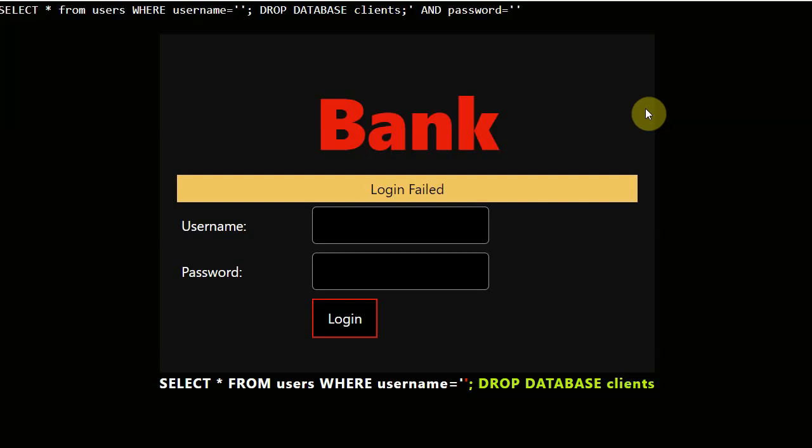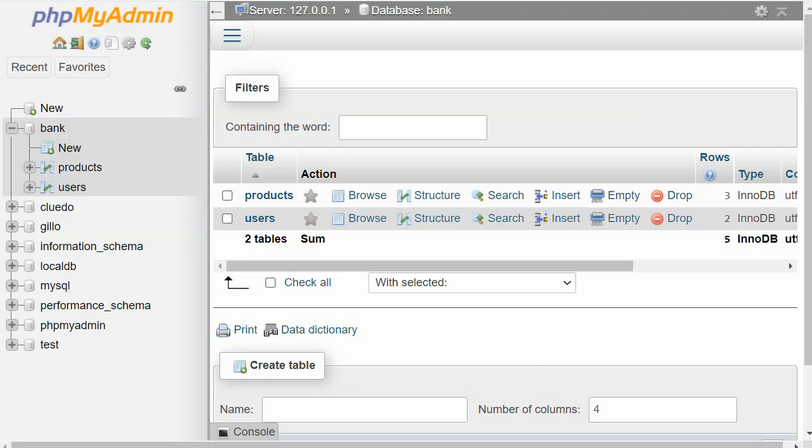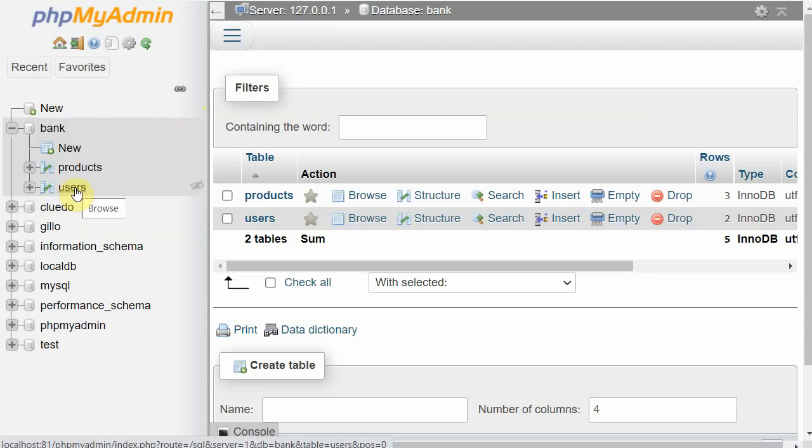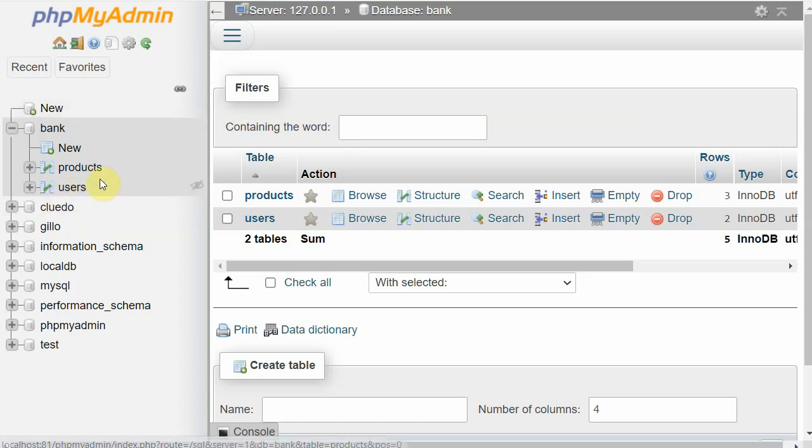Never have table names which are guessable like 'user' or 'users'. It's really easy to guess and then an attack can be launched based on that. Always make sure that your queries don't get printed on the client side or in the browser. Never have guessable table names. Always prefix something before all the tables so that nobody is able to guess them.